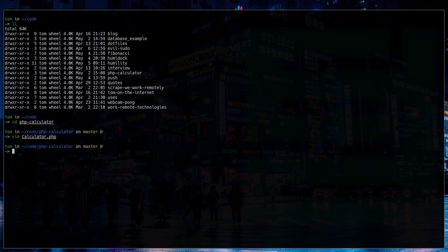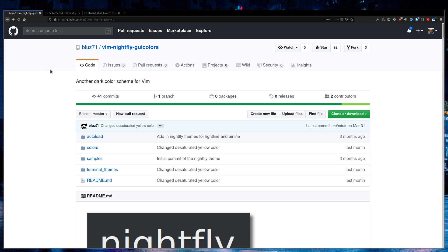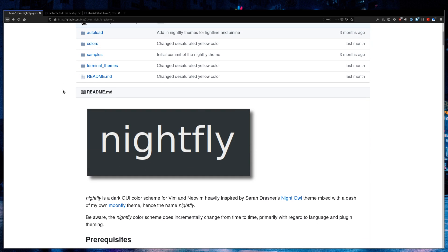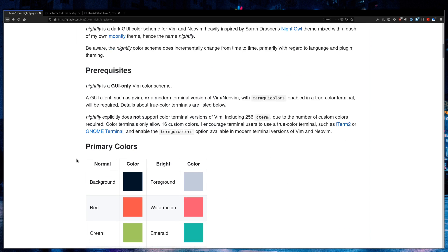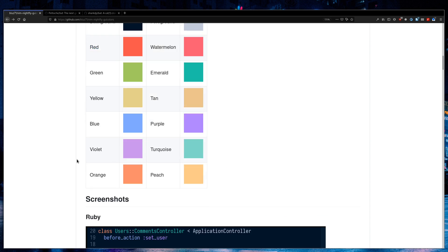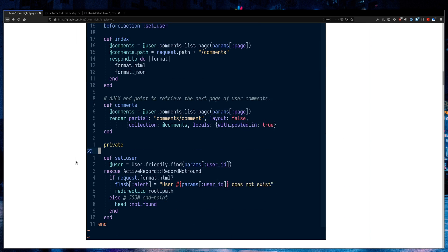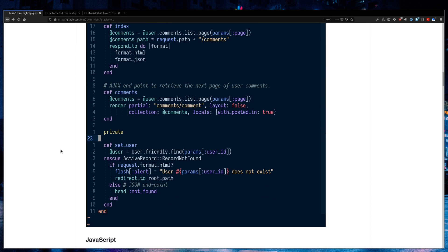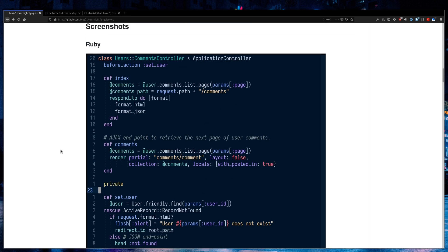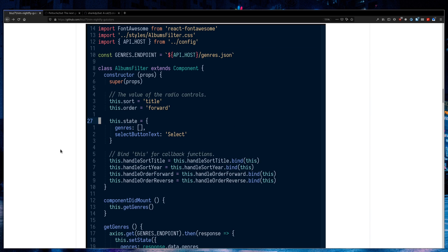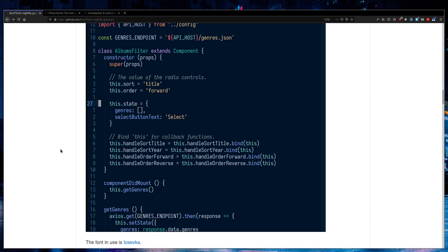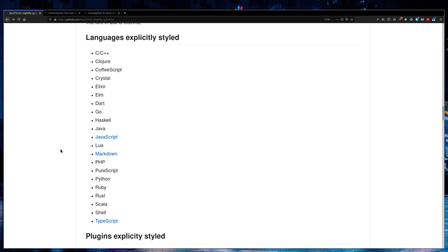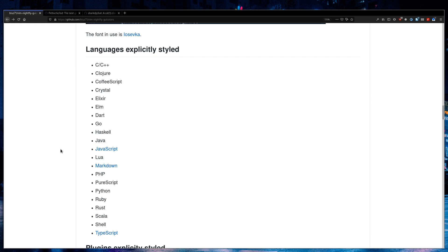I'm going to start off by showing you how to get your Vim looking a lot nicer. So the theme I use is Vim Nightfly. Nightfly is based on Night Owl, which is a popular VS Code theme by Sarah Drasner. And I really like this theme. This is what it looks like in Ruby, JavaScript, of course. And it has support for a bunch of other languages as well.